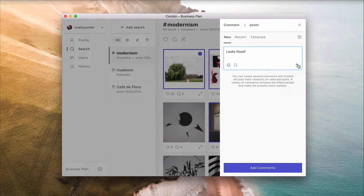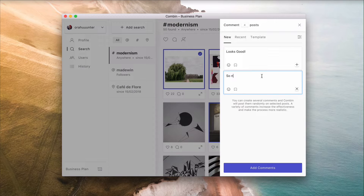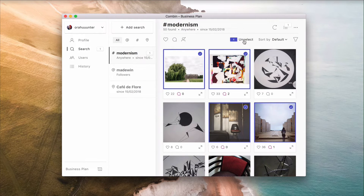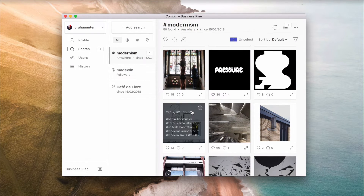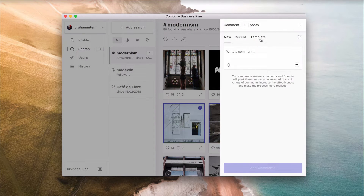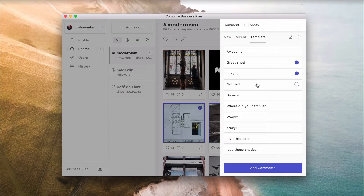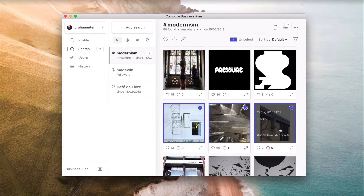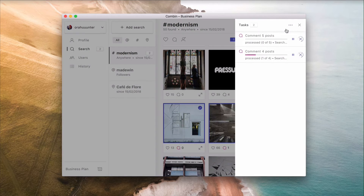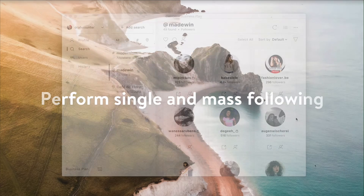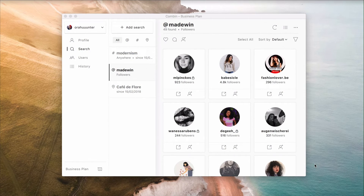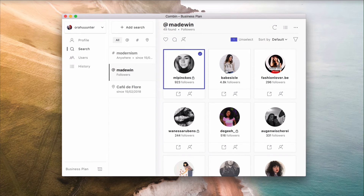Push the plus button to create multiple templates, and click the bookmark sign to save them for future use. Perform single and mass following — select one, several, or all search results and click the Follow button.